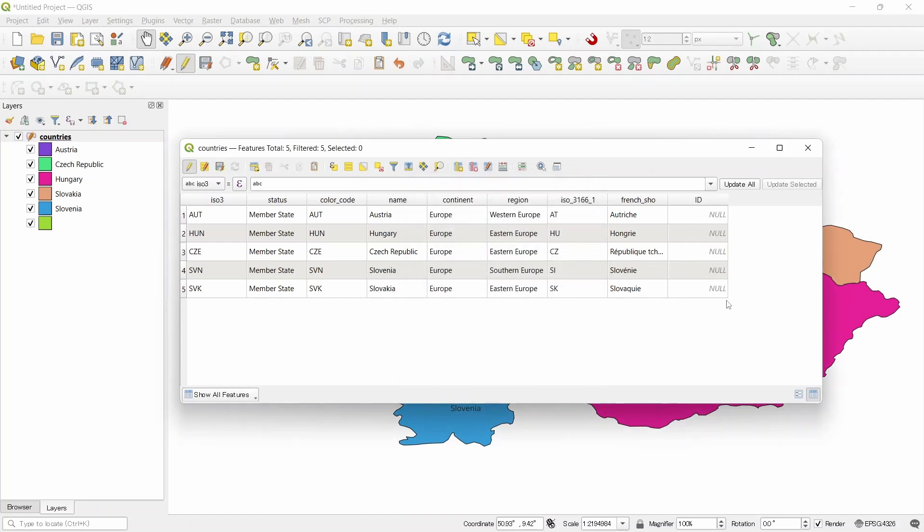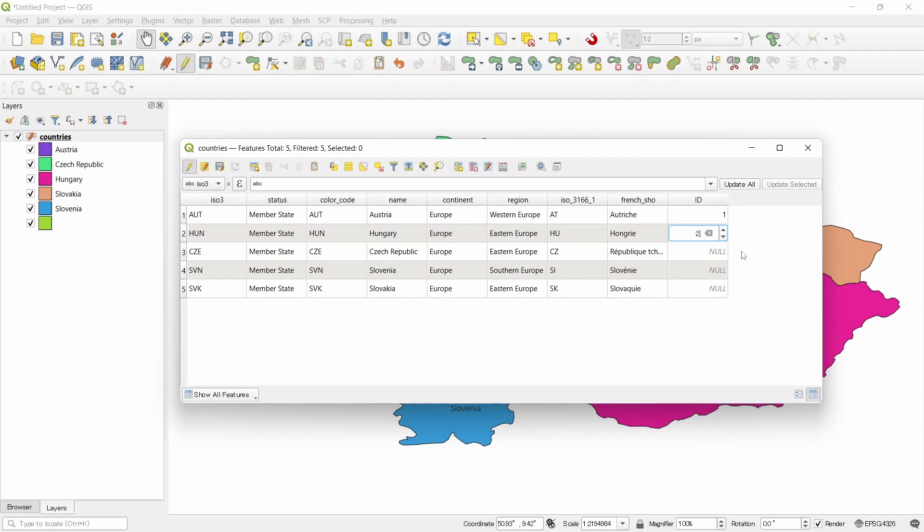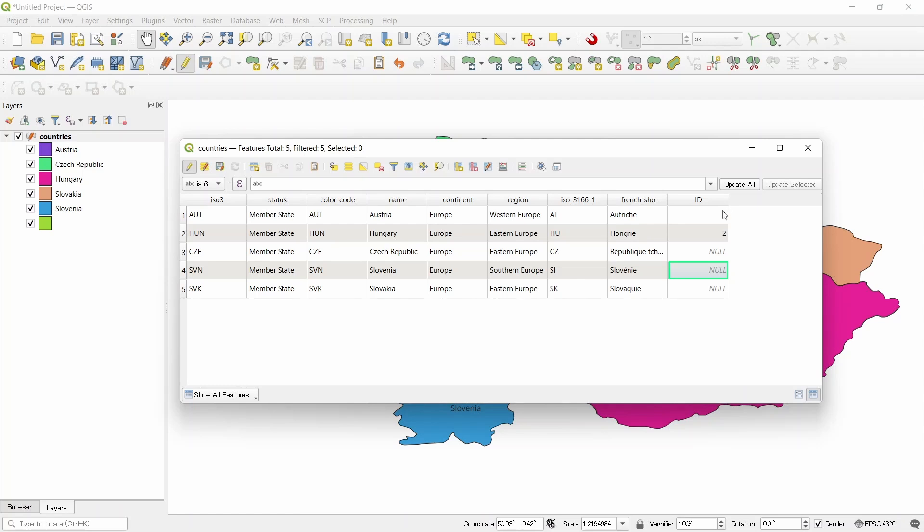Now our id field is added to the attribute table. We can make the id now. Since this is an integer field, we cannot write text here. If we want to try text, then it will be null. We cannot write text in an integer field. So we have to write the numbers only.